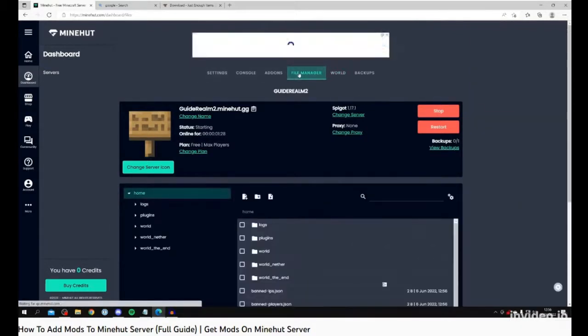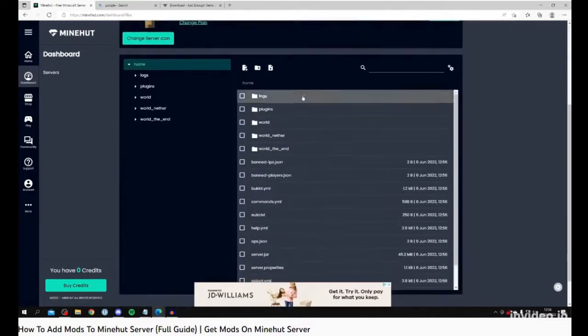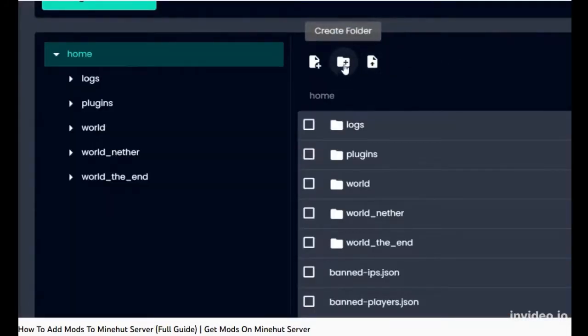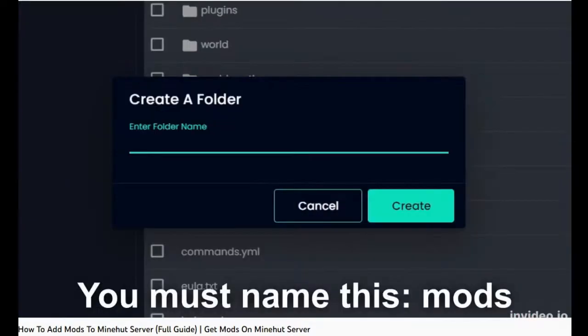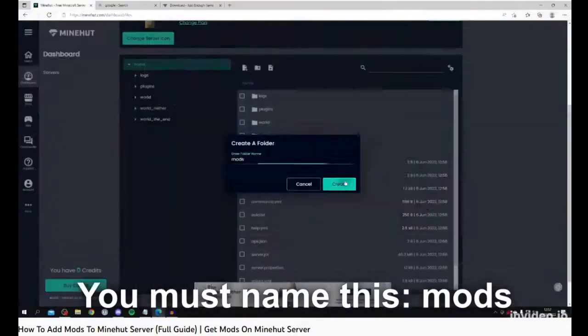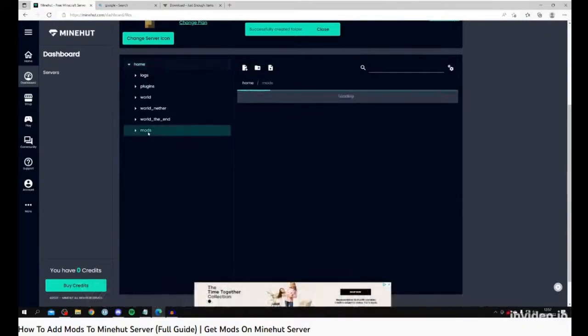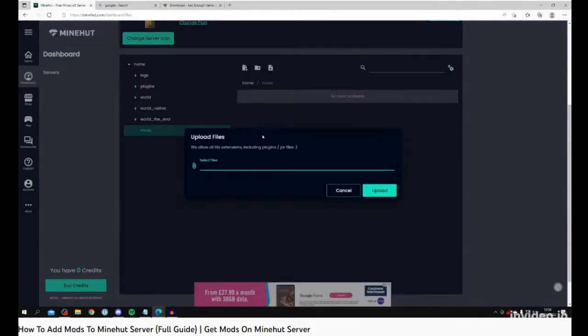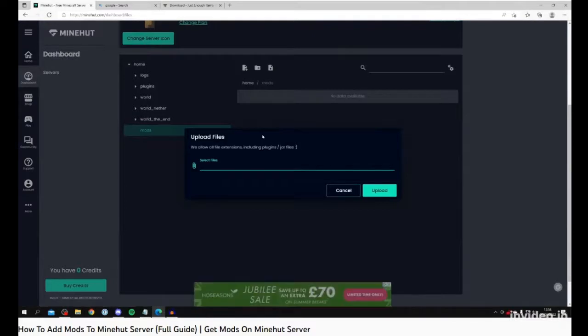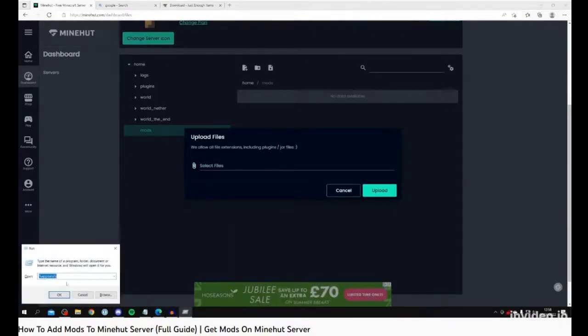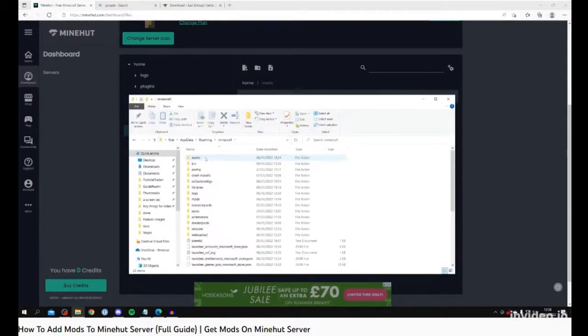Okay, let me try to say that again. Minehut doesn't support any other version of mods except... let me just keep going. Minehut does not support any other version of mods. Minehut only supports Sponge Forge 1.12.2. There are no other versions that work.